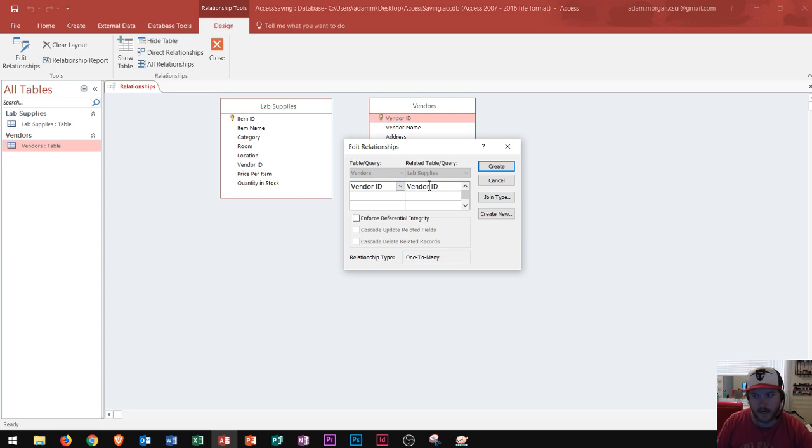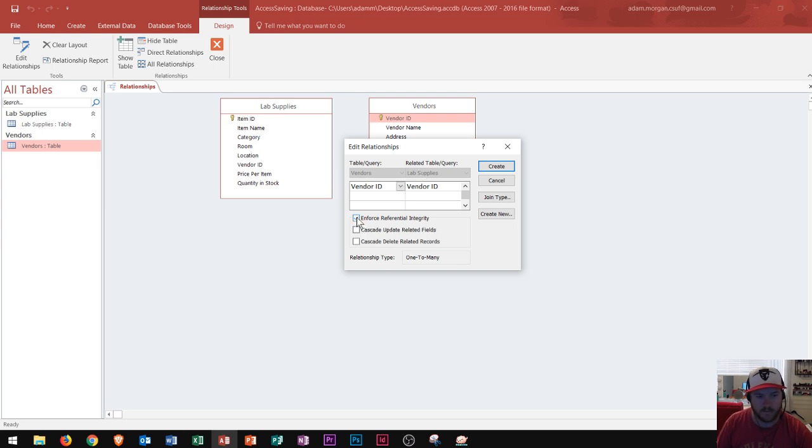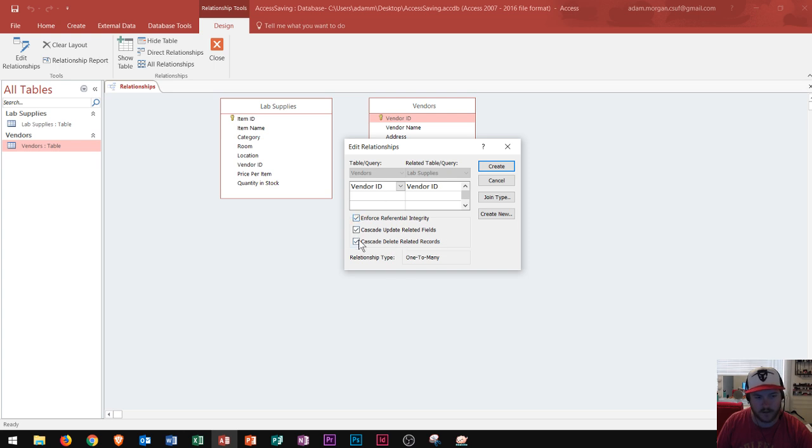And I have vendor ID and vendor ID right here. One says vendors one says lab supplies. All right now I'm going to click on this right here which is enforce referential integrity and then I'm going to click both cascade options and I'll show you what these do in just a little bit. But basically I click on those three things right there. It says vendor ID in both columns and then I click create.